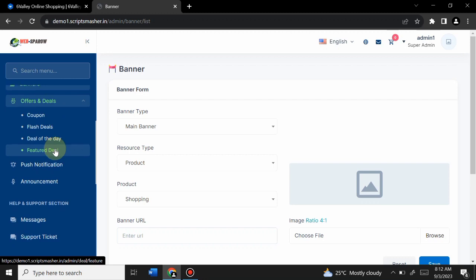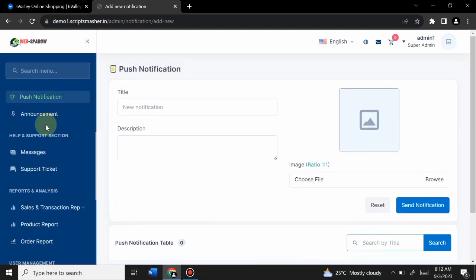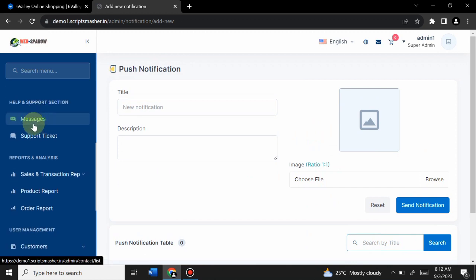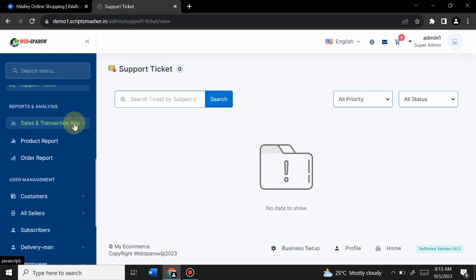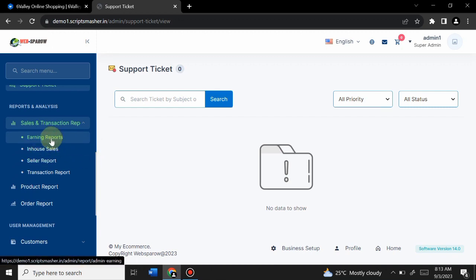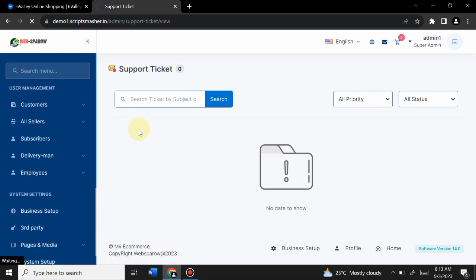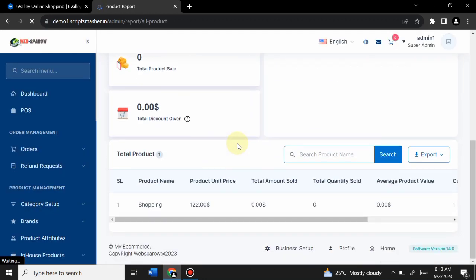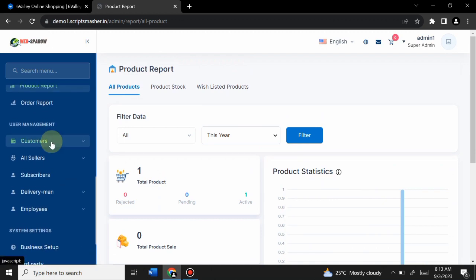From Announcements, admin can communicate with customers via messages. Admin can also view customer support tickets. In the Reports section, admin can see all earning reports, in-house sales, seller reports, transaction reports, and product-related reports. All reporting is organized and easy to manage from this section.